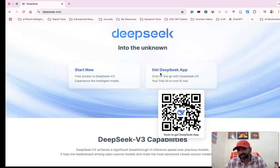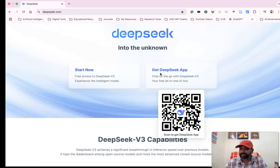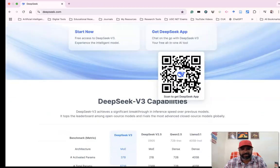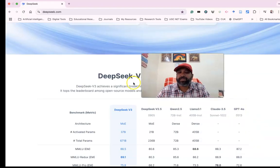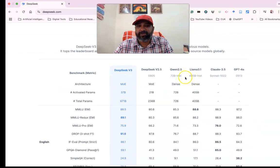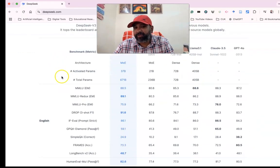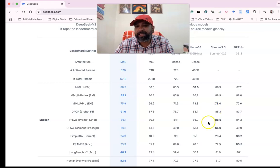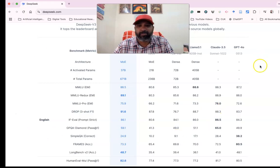just click 'Get DeepSeek App,' look at the QR code, scan it and download. These are the DeepSeek V3 capabilities, and the platform is comparing different models.